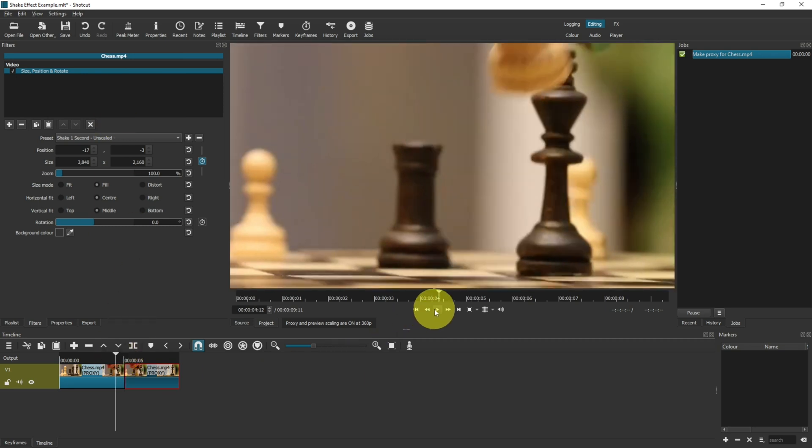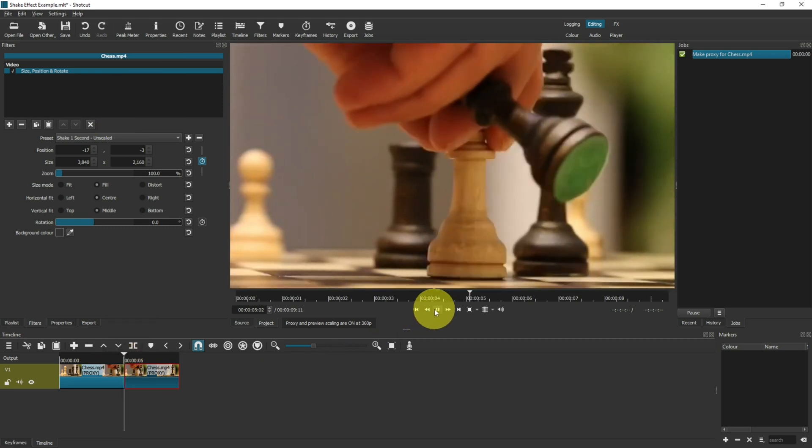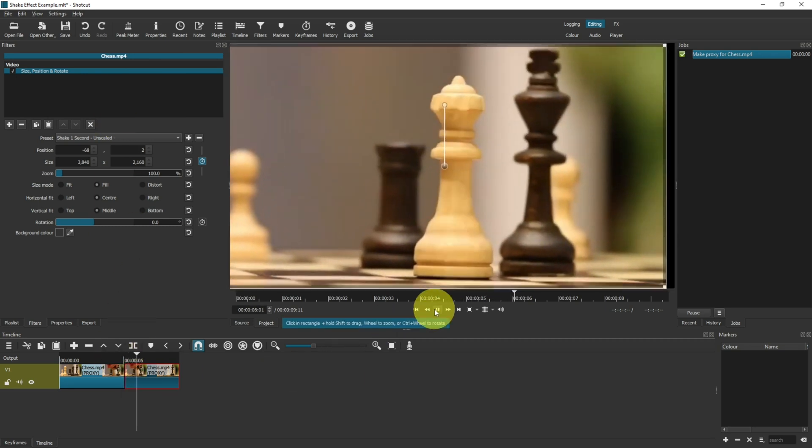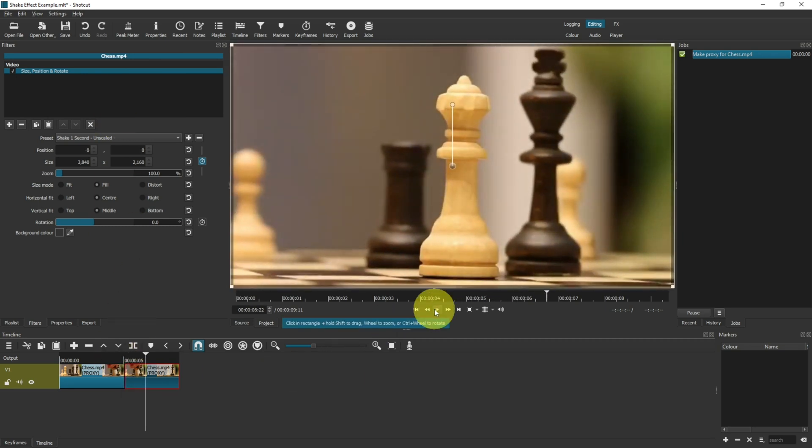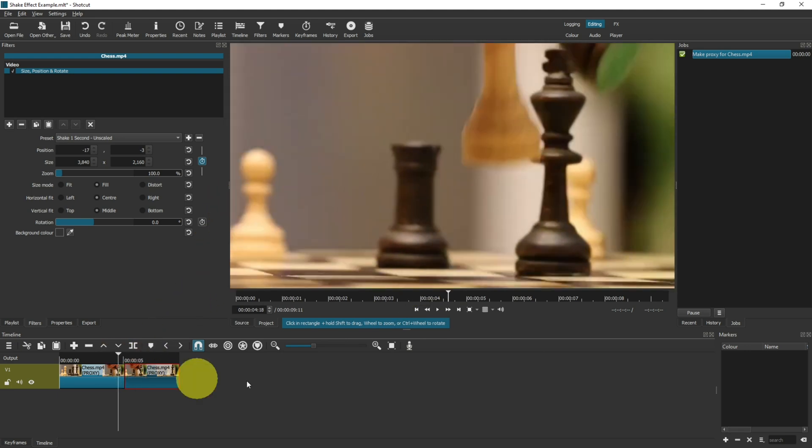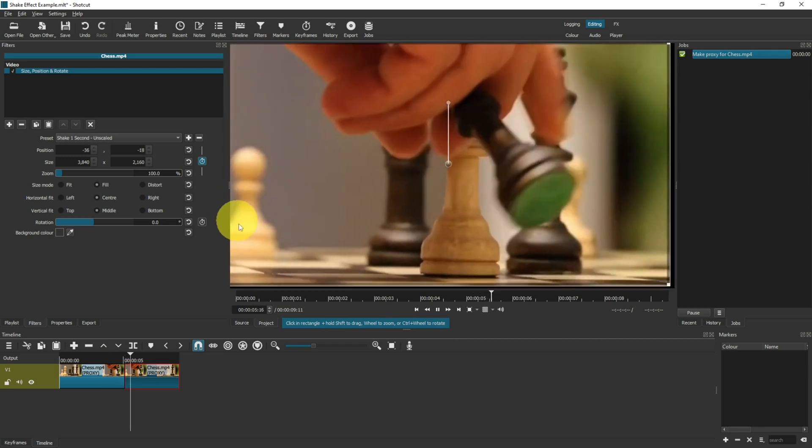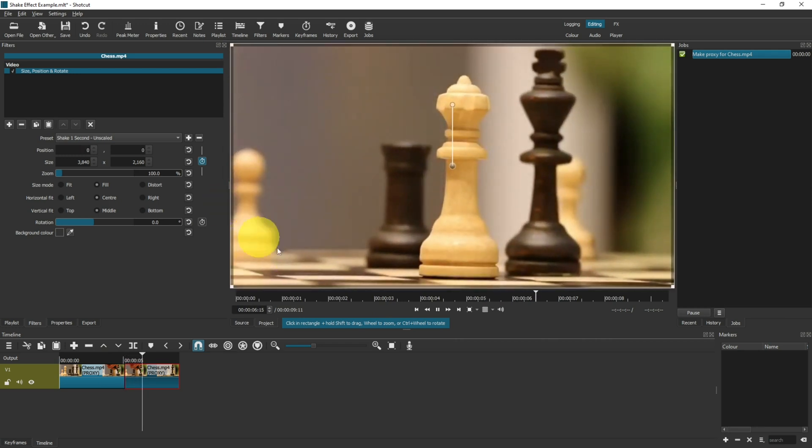If I start playing my clip, you can see that it shakes but there's a black border around the edge. Let me play that once more so you can see there's a black border around the edge there.